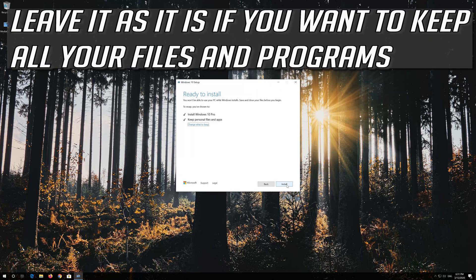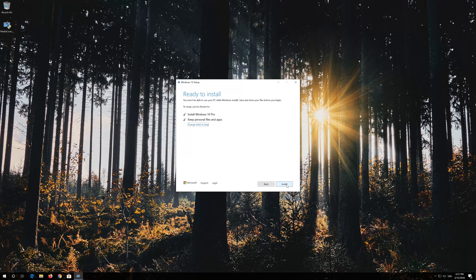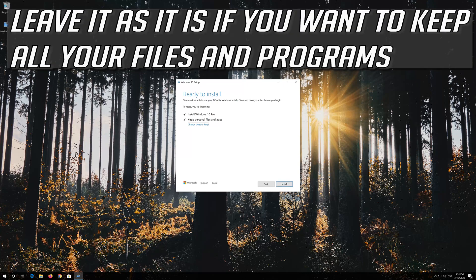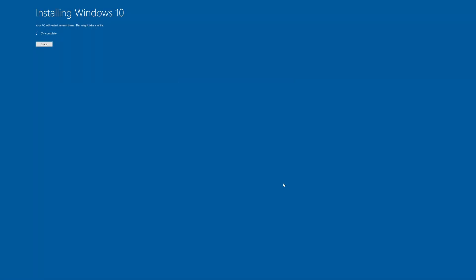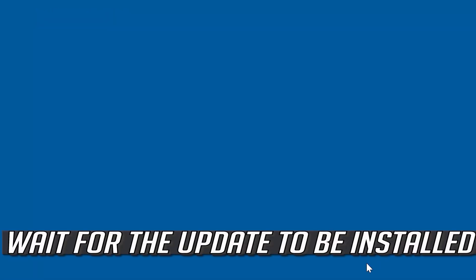Leave it as it is if you want to keep all your files and programs. Press Install. Wait for the update to be installed.